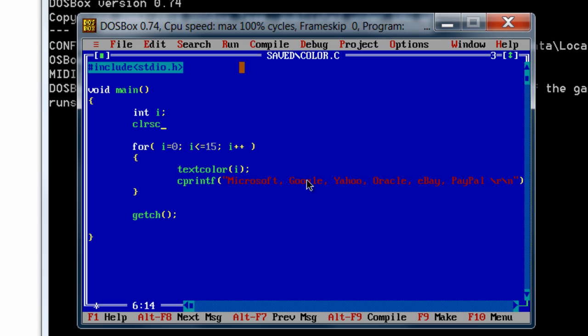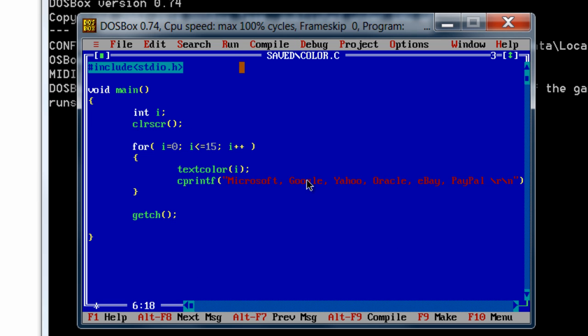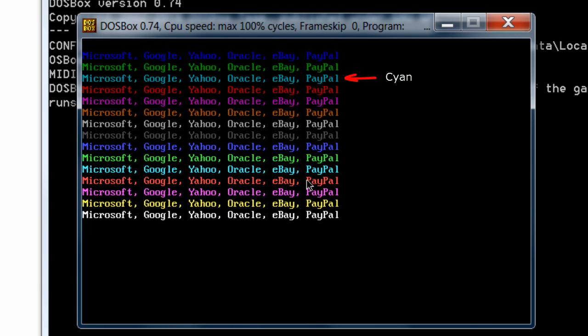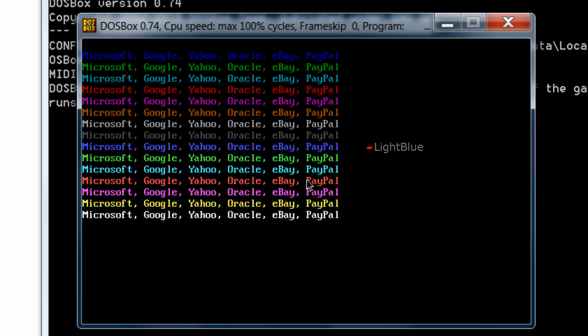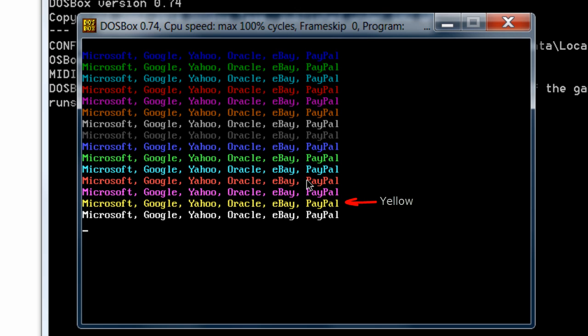Clear the screen using clrscr function. Compile it. The colors are: black, blue, green, cyan, red, magenta, brown, light gray, dark gray, light blue, light green, light cyan, light red, light magenta, yellow, and the last one is white.